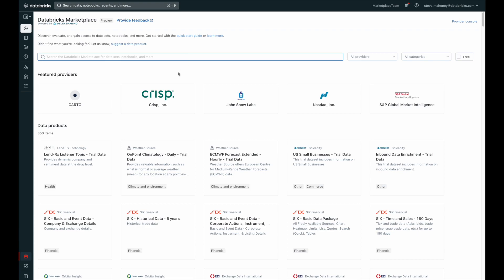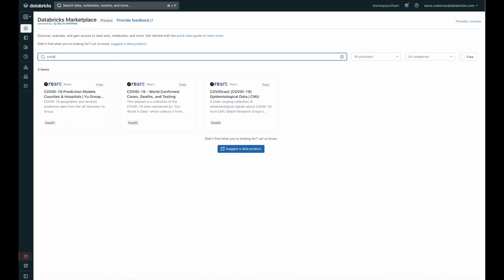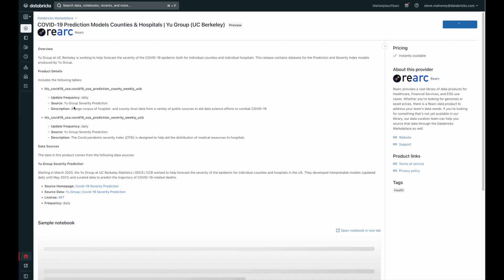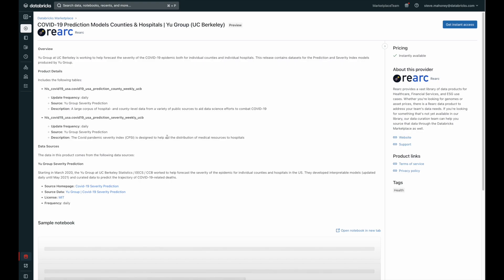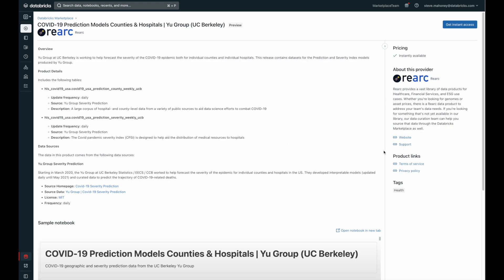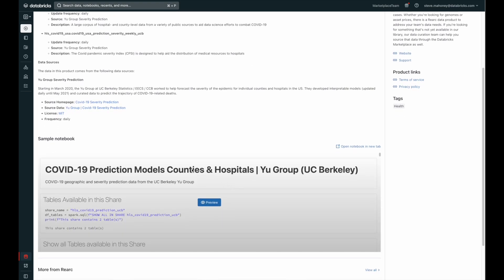By typing in COVID, I can quickly see all of the assets that are available. And here, REARC is providing a few of them for us. There's a COVID-19 predictions model asset here, and I'm going to click on it. Clicking on that data product, you can see the description that includes the name, an overview, some of the tables that are available to it, the data source, and a bunch of other great information. On the right-hand side, you can see some information about the provider, the website, and support links. But my eyes are drawn down here to this sample notebook.